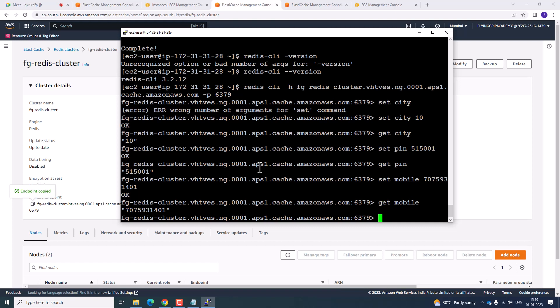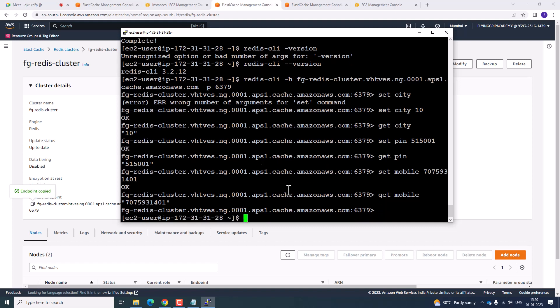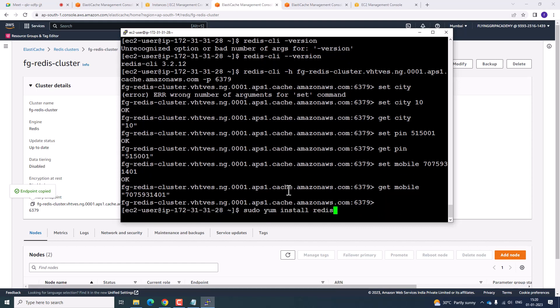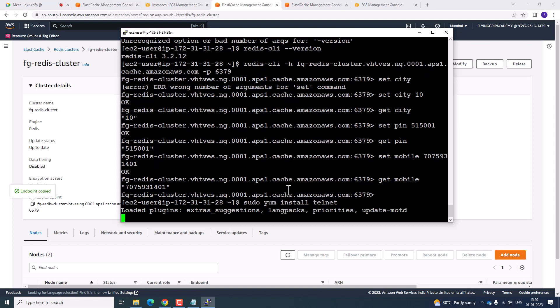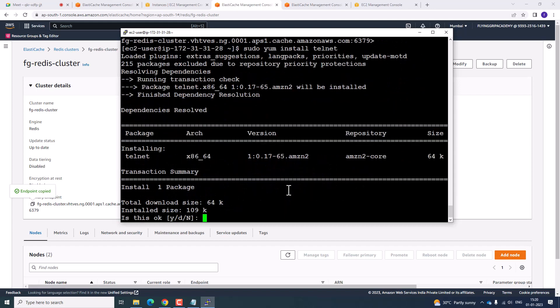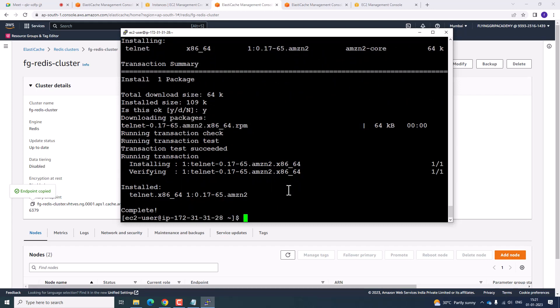You now know how to install the CLI commands. In a similar manner, let us connect to Memcached. Install telnet using the command: sudo yum install telnet. This installs the telnet package to connect to Memcached. Telnet is now installed. Copy the particular port number.